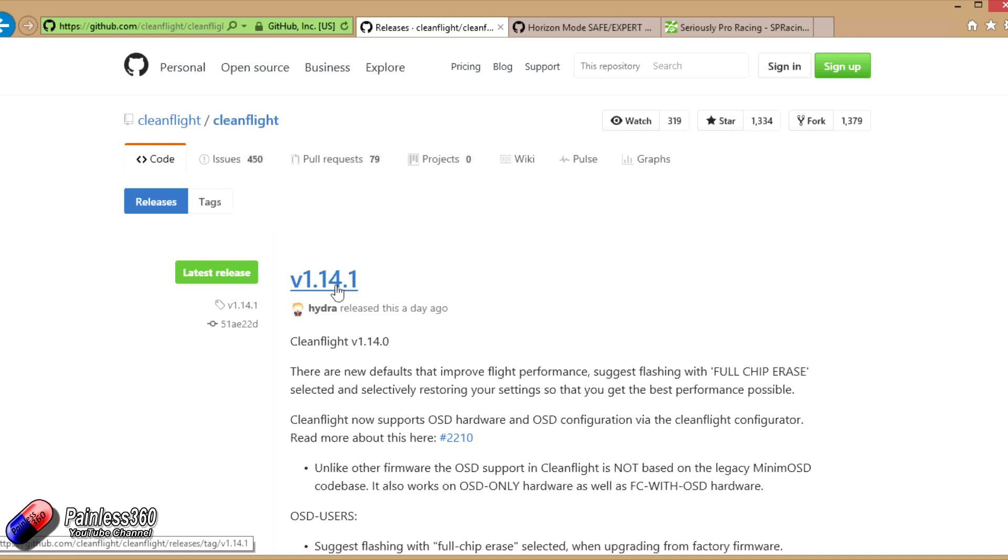For the purposes of this video I'm going to call it 1.14 because calling it 1.14.1 is just a bit of a mouthful.